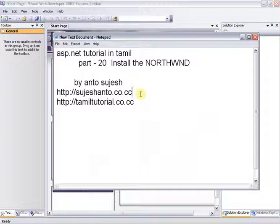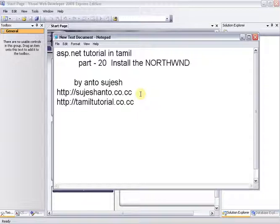If you want to install your system in SQL Server 2005 or 2000, you may already have a default Northwind Database. If you want to install it in SQL Server 2008, there will be a chance that you do not have the Northwind Database by default.